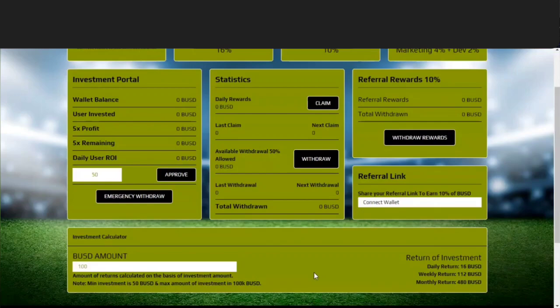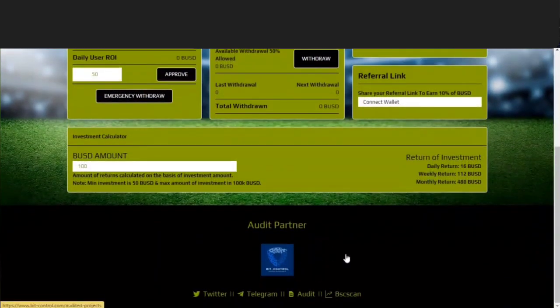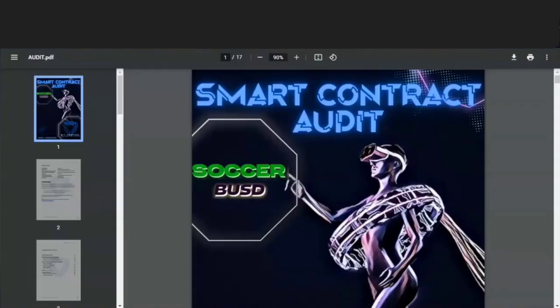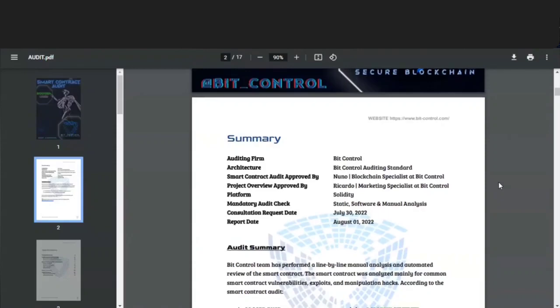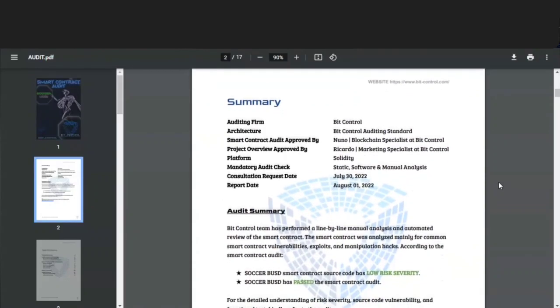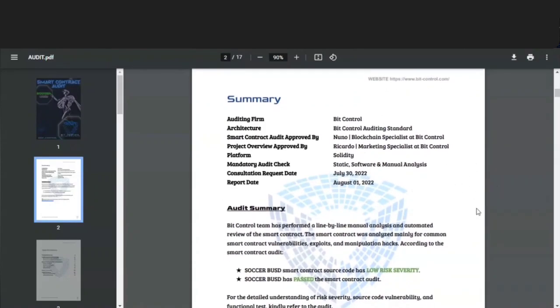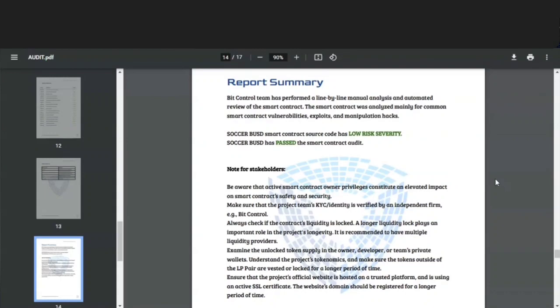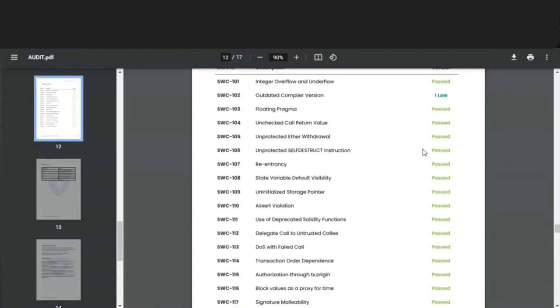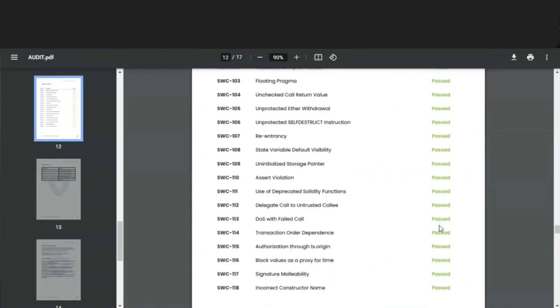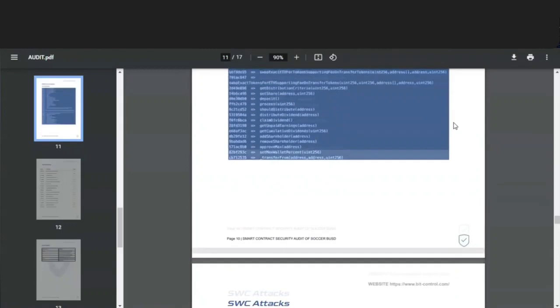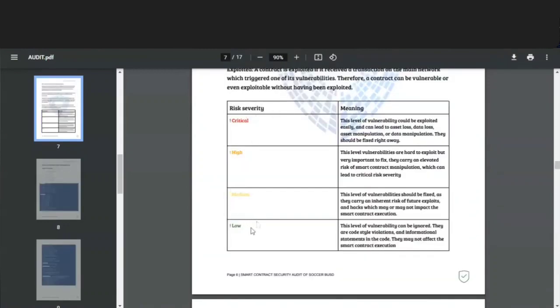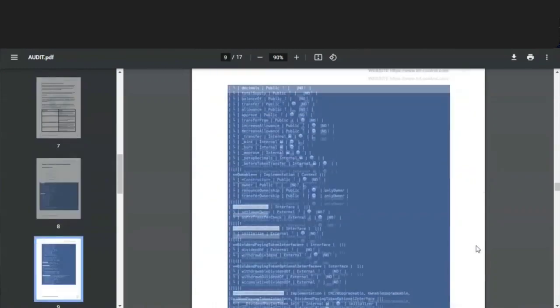It's also good to see that this project has been audited and it did pass the audit. So if we take a look at the audit, the Soccer BSD smart contract was audited by Big Control, and they have a link on the website where you can come check all this out for yourself. Basically, Big Control did a line-by-line manual analysis and automated review of the smart contract. You can see in the report summary that Soccer BSD smart contract source code has low risk severity and it has passed the smart contract audit. Everything listed says passed except for one area that says outdated compiler version, and the verdict there was that it is a low-level problem. A low level means that this level of vulnerability can be ignored; there are code style violations and informational statements in the code that may not affect the smart contract execution.